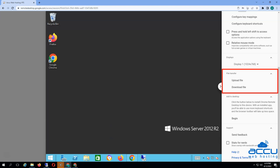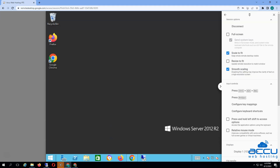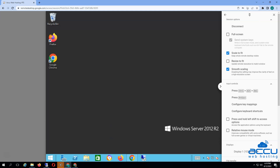Via the panel, users can also upload or download files between the two systems. Once you have finished your work on VPS, you can close the session easily. You can either close the browser tab to finish the session or click on the Disconnect button from the panel on the right-hand side.